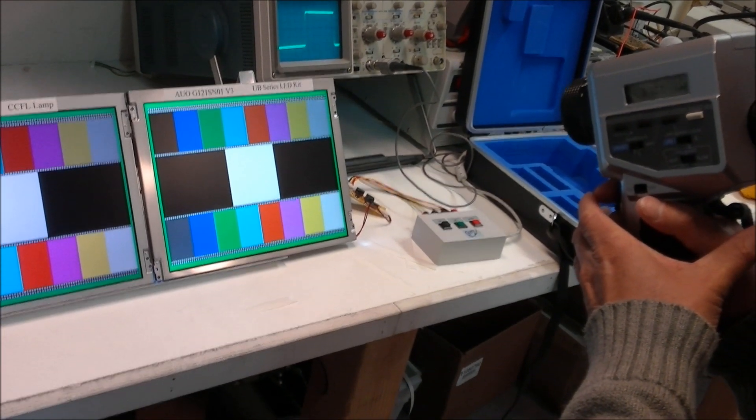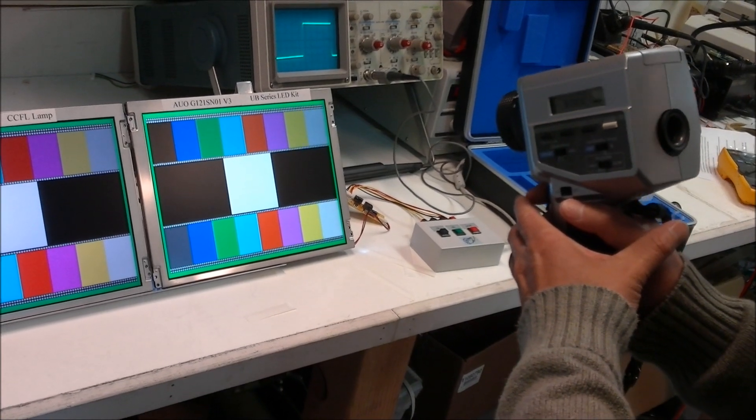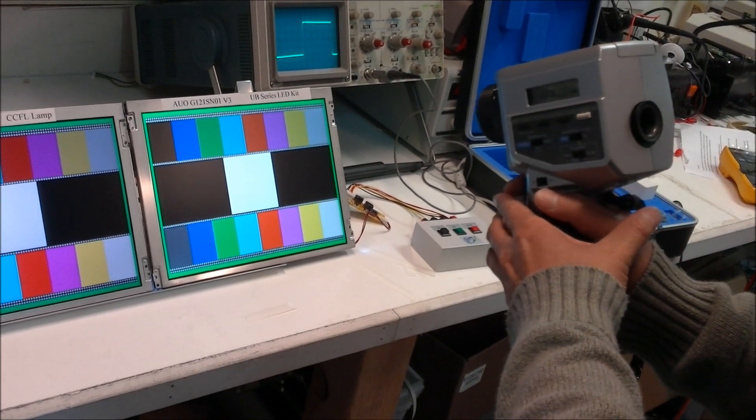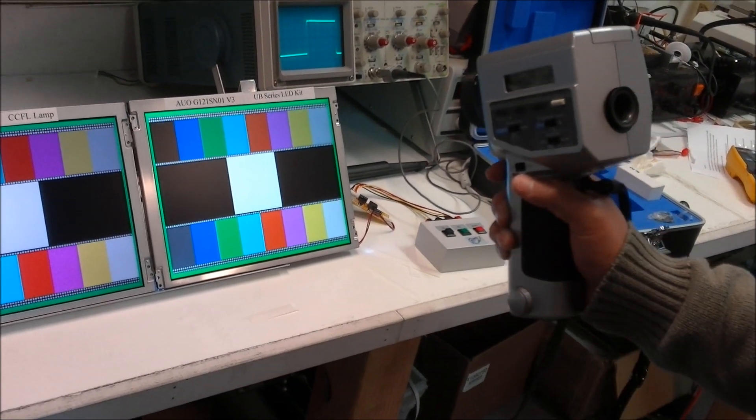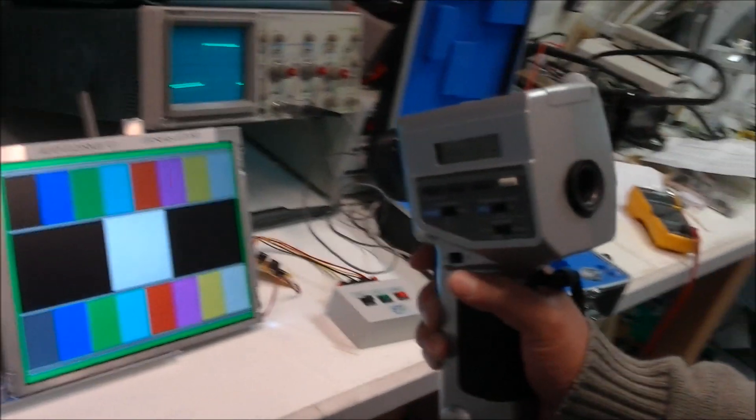This screen, the one we're measuring, has been upgraded to LED light with the UB54 series. Let's see what the measurement is, what the number is. Wow. 617.1 nits.